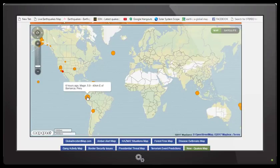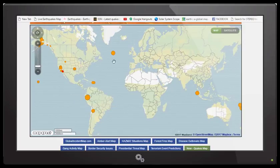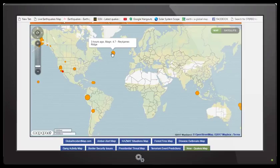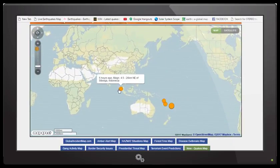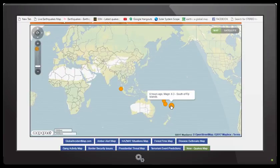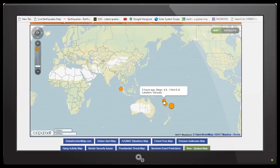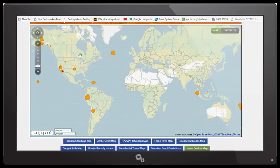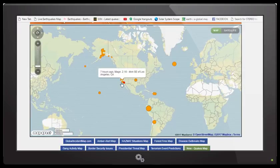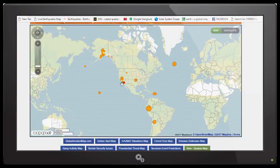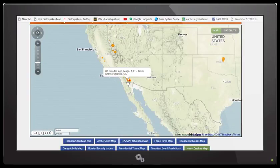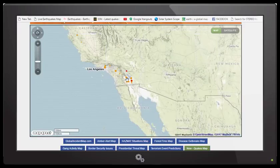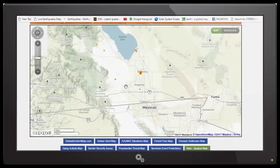We're going to jump right on to the live earthquake map. As you can see, we had a 5.9 six hours ago in Peru, 4.2 in Argentina, right along the Atlantic Ridge the northern Atlantic Ridge a 4.7. As we pan over into the South Pacific, Indonesia a 4.5, and then in the South Fiji Islands a 6.3, and then an aftershock of a 6.3, and then a 4.7 in Vanuatu and then another 4.6.